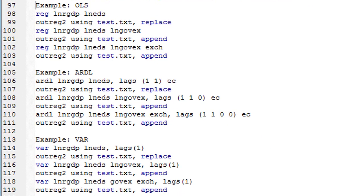So next I'm going to show you a stepwise regression. A stepwise regression is simply when you are adding variables to your model. For instance, in the first regression, I only have two variables.